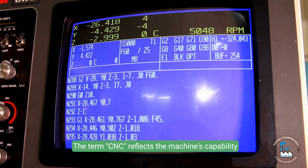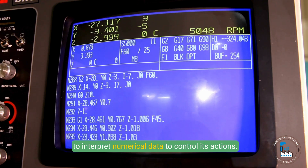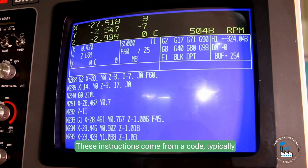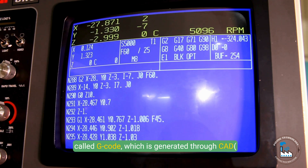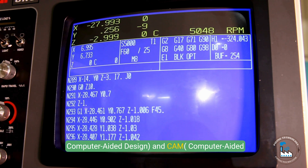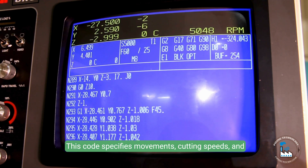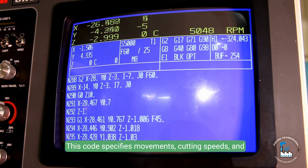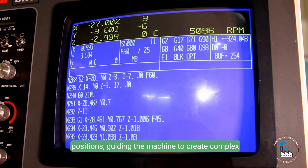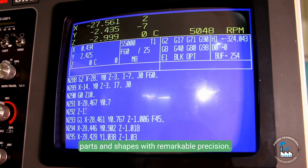The term CNC reflects the machine's capability to interpret numerical data to control its actions. These instructions come from a code, typically called G-code, which is generated through CAD, Computer Aided Design, and CAM, Computer Aided Manufacturing, software. This code specifies movements, cutting speeds and positions, guiding the machine to create complex parts and shapes with remarkable precision.